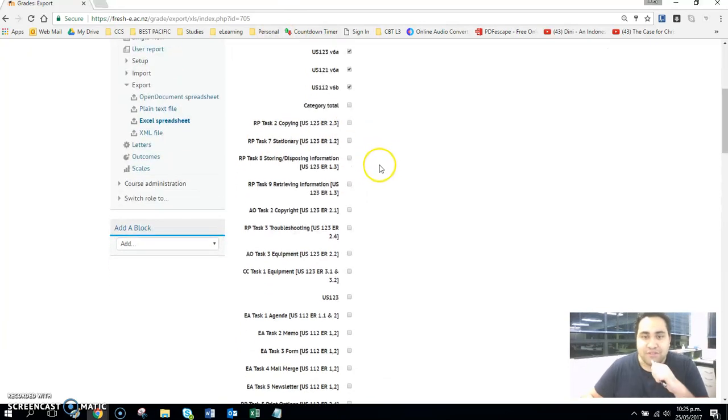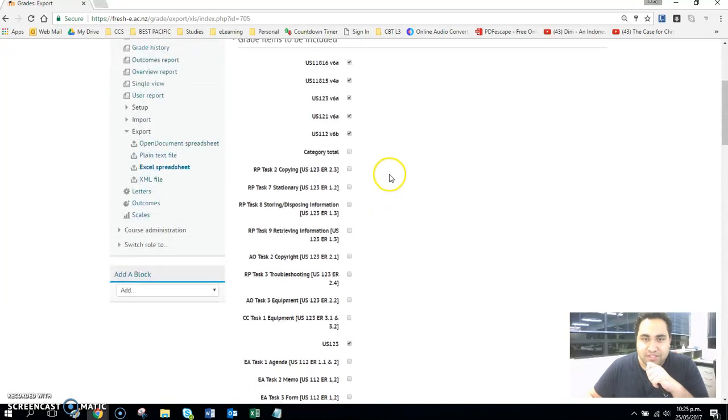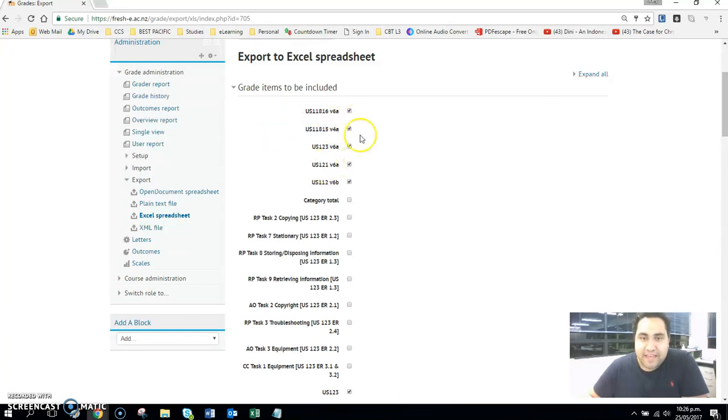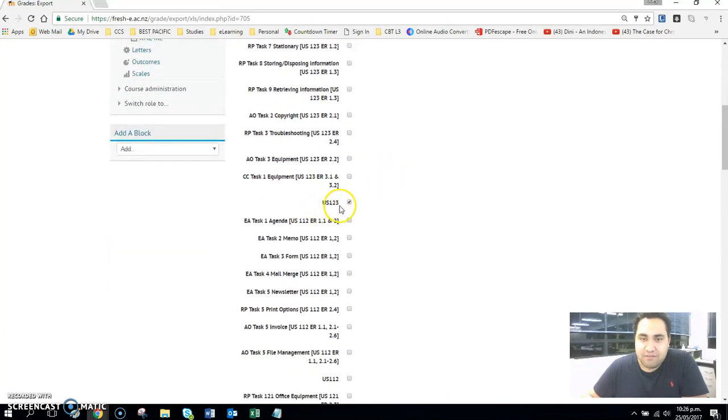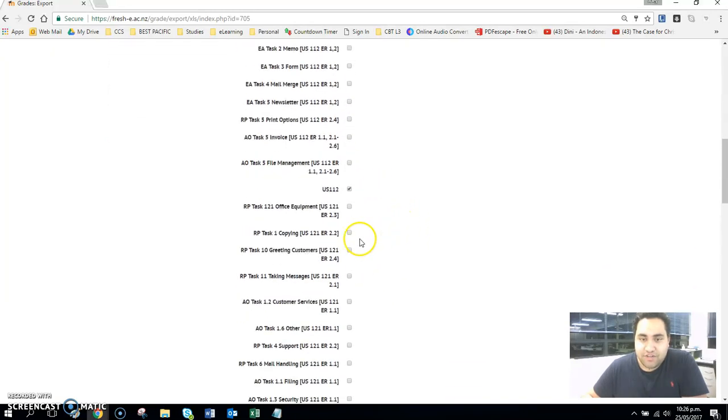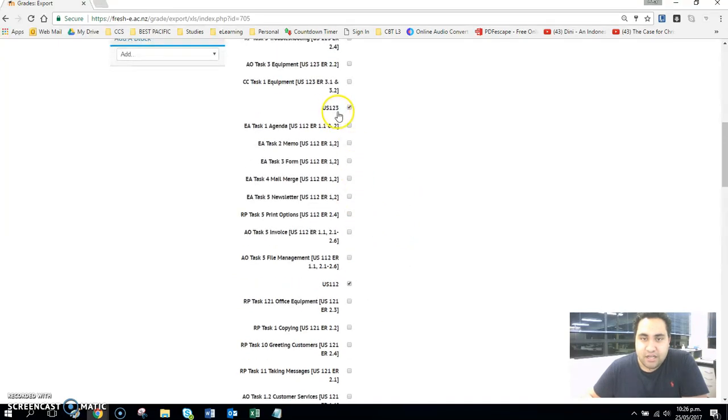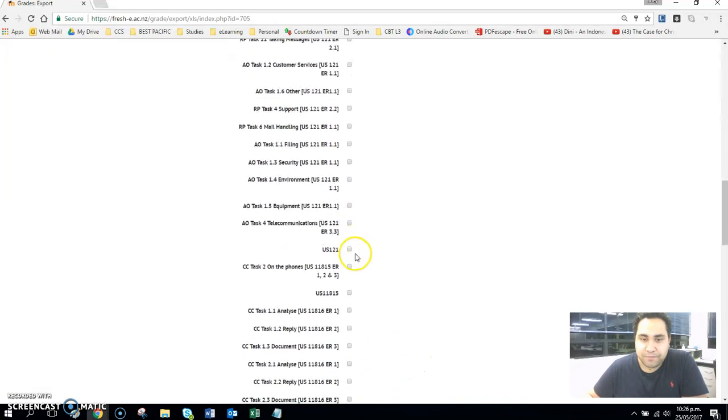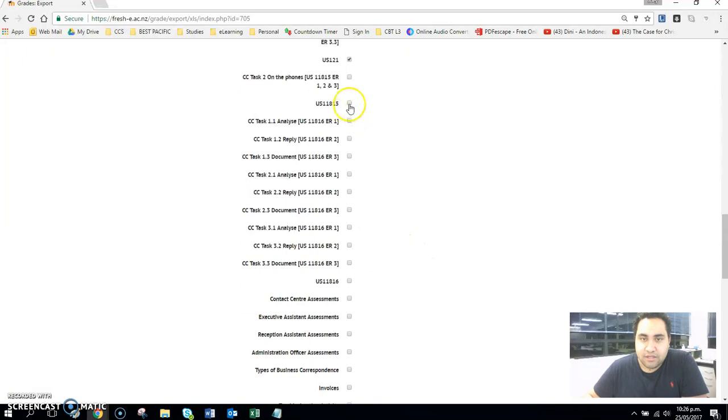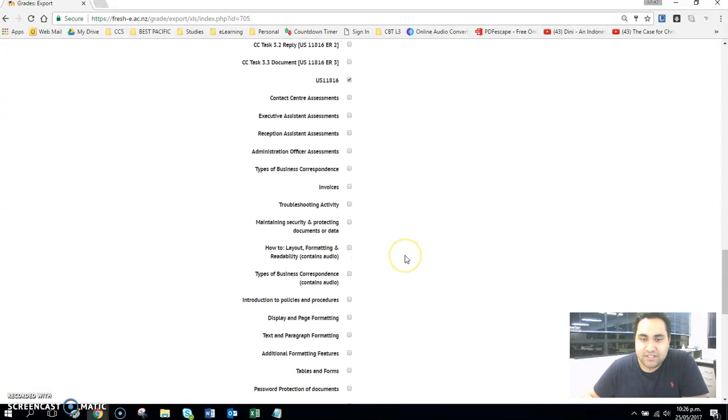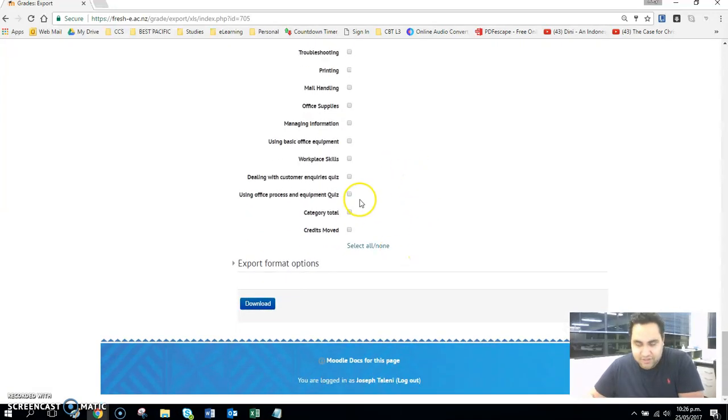We're going to extract the report and we want this information here to indicate whether they're in booster or not. If you scroll down you'll see there's another one called unit standard 123. What's different here is where it says V, which means version - that's the one that's a reference to whether it's loaded in booster. Where it's just got the unit number, that's the actual marking of the assessment in fresh e.